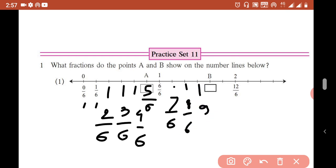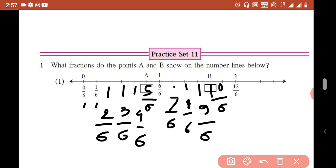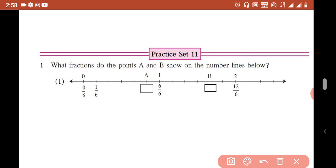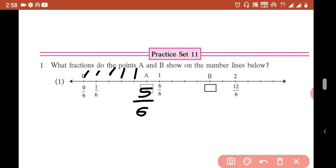After that, the next point is 10 over 6. So looking at the options, starting from 0, then 0 over 6, 1 over 6, 2 over 6, 3 over 6, 4 over 6, 5 over 6, then 6 over 6 which equals 1. Continuing further: 7 over 6, 8 over 6, then point A is at 10 over 6. That is the answer.